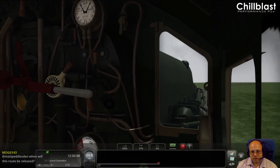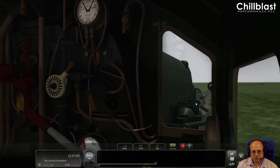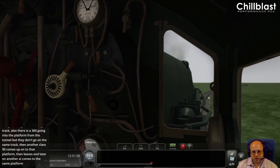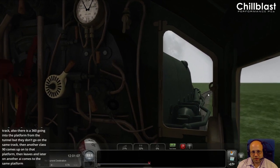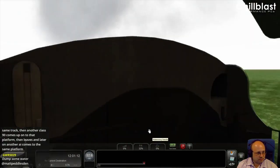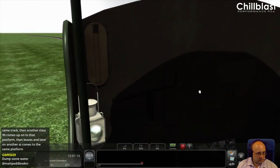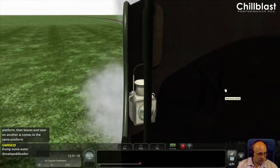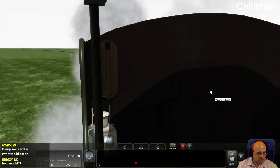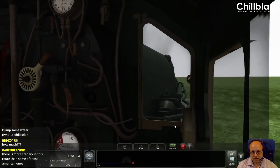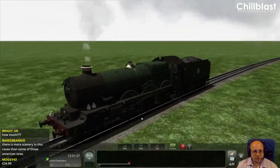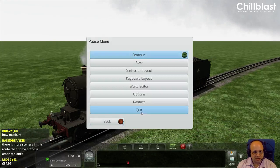I'll cut the power as we come around the corner - you'll see the trough appear. There it is! Once we're over it, you can see we're now picking up water. So that really is all there is to it. Let's do that again, but this time I'll reduce the water in the tender so you can actually see it going up.